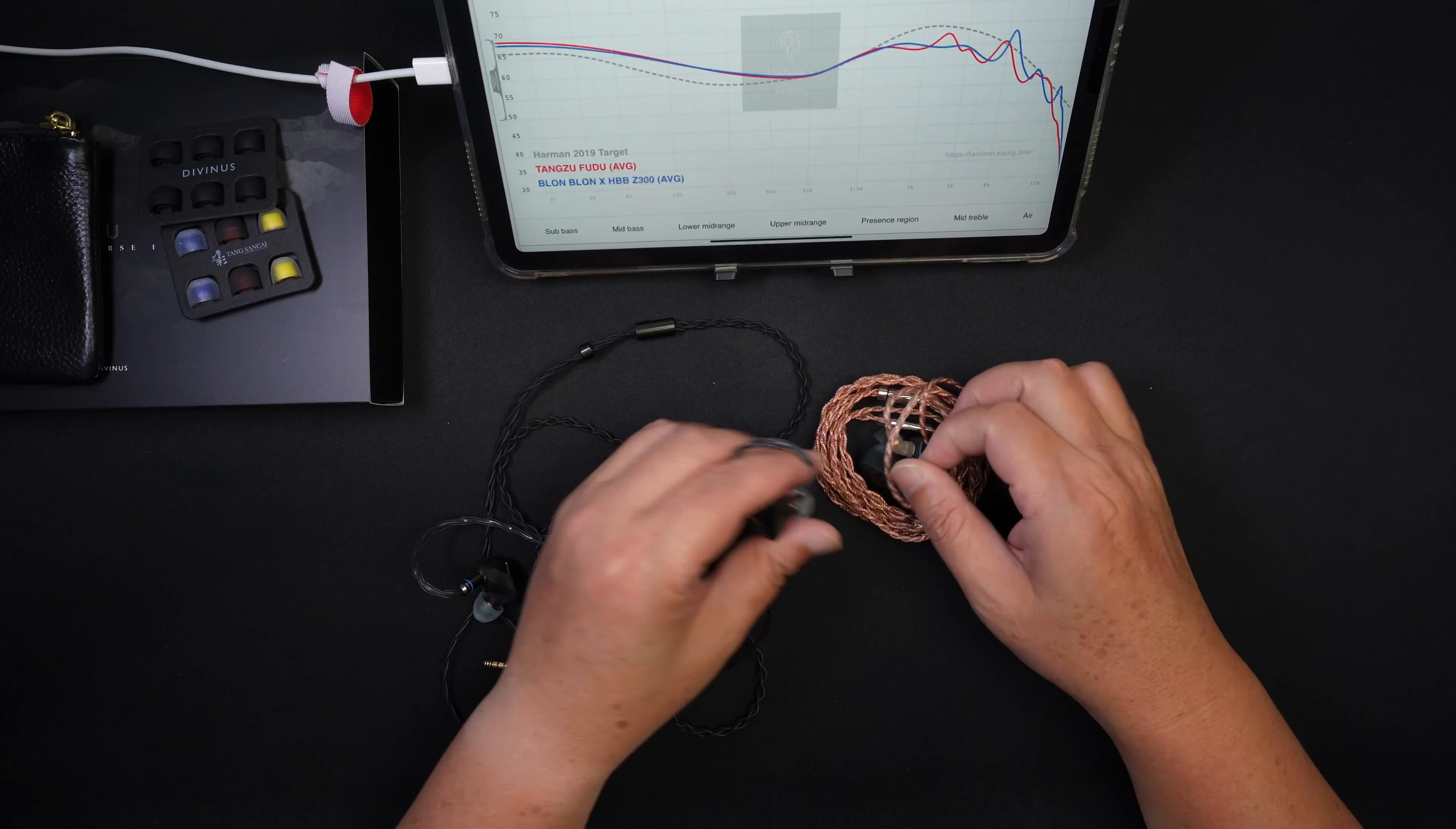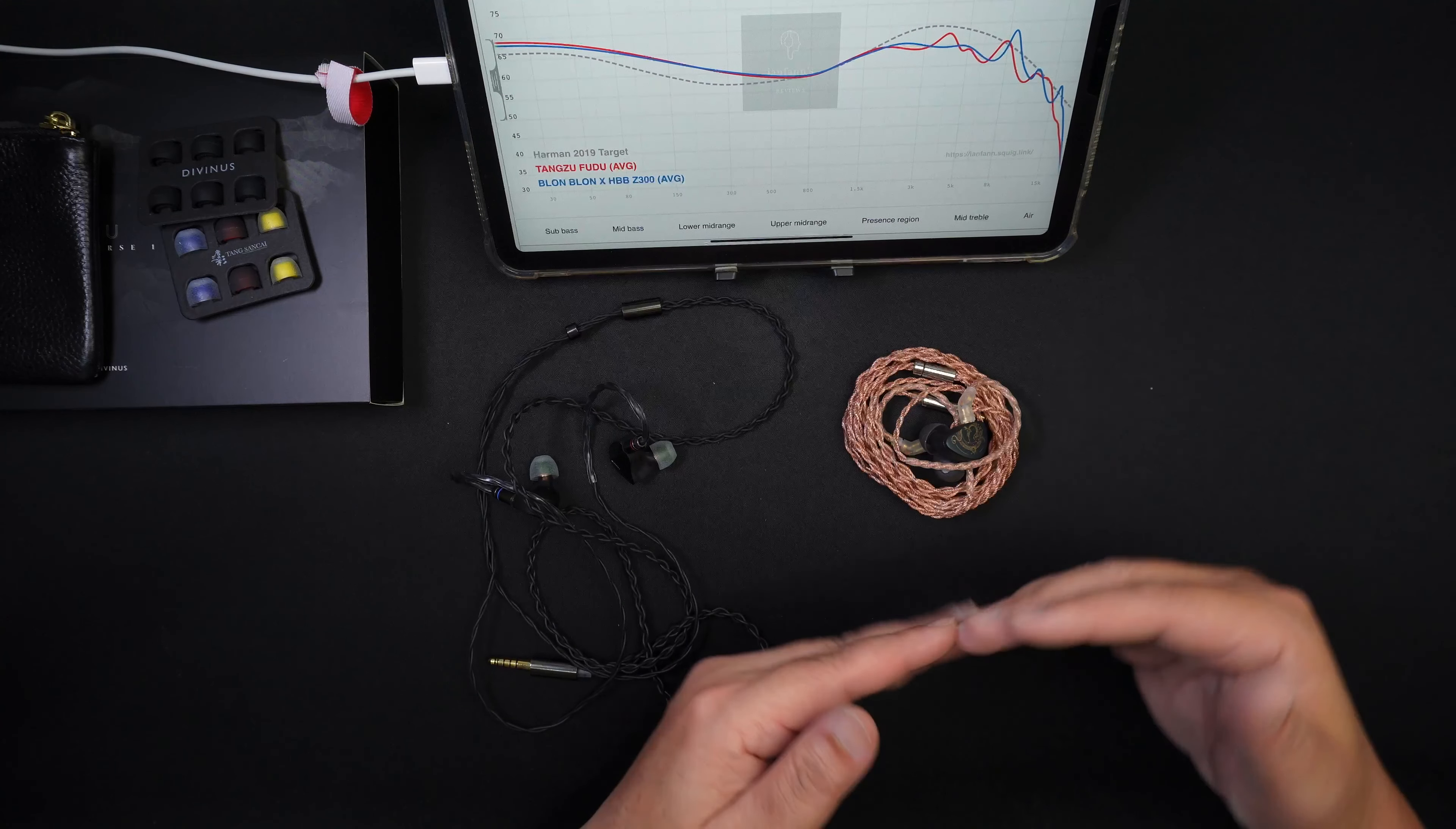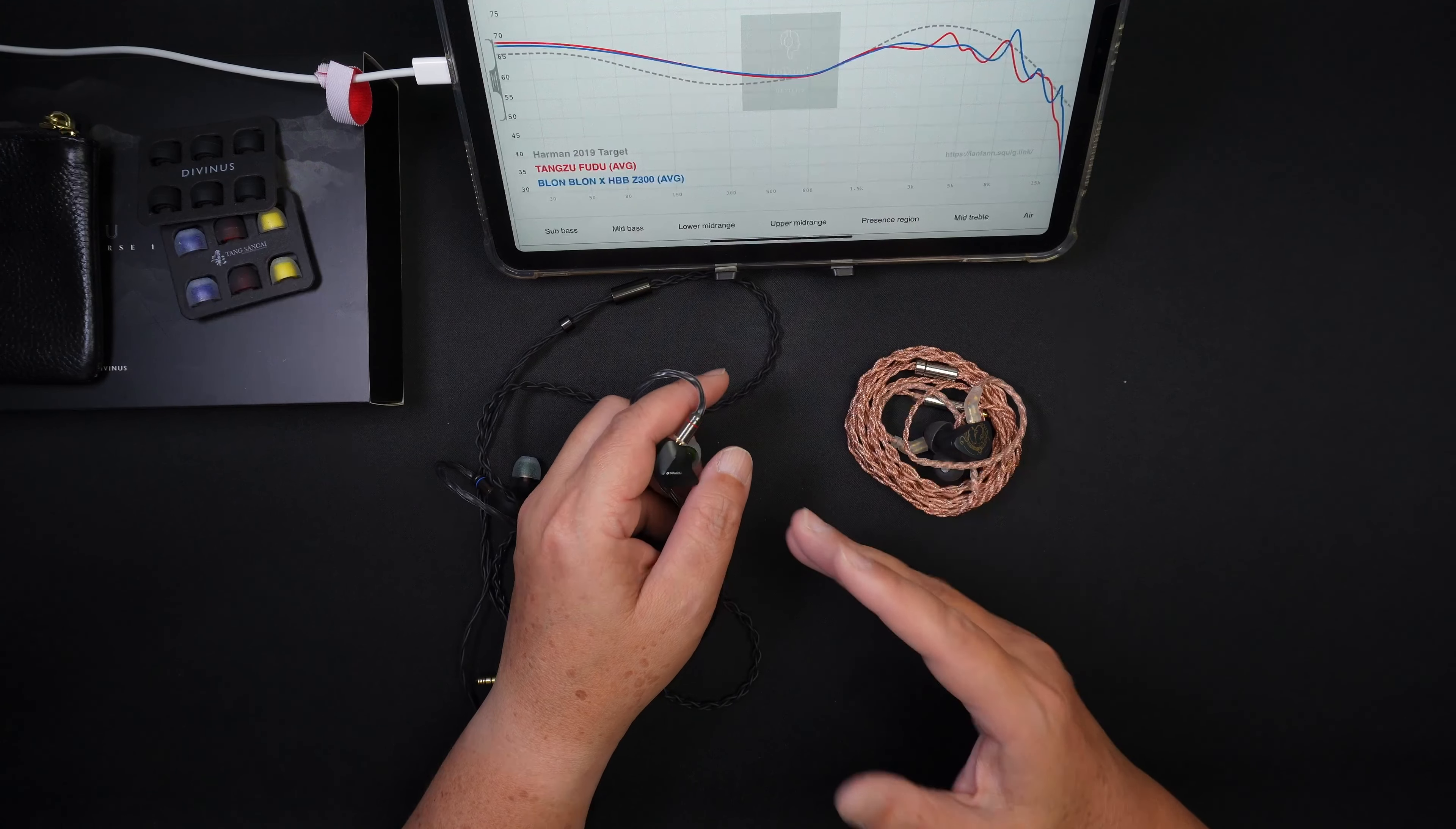So in terms of tuning, these two have very similar tuning, but the price is almost double. First thing I just want to say, in terms of price to performance, the Z300 is definitely way superior in terms of price to performance. This delivers very good sound for the price that it's asking for. But to be fair, the accessories that come with the Z300 and the box and the presentation and all that is inferior to the Fudu.